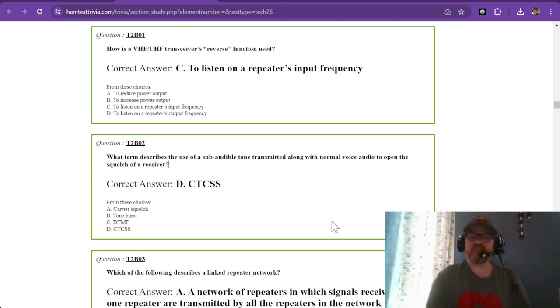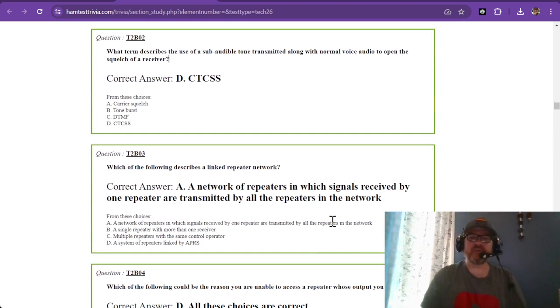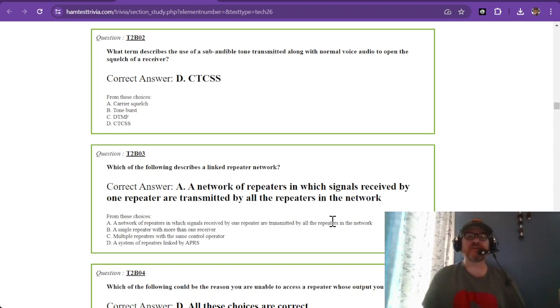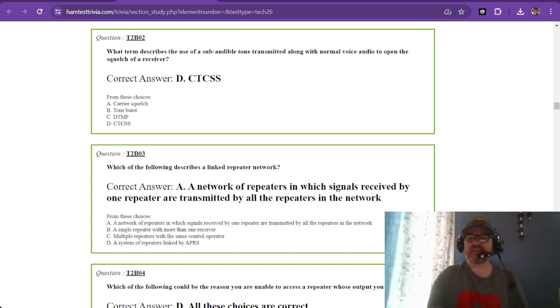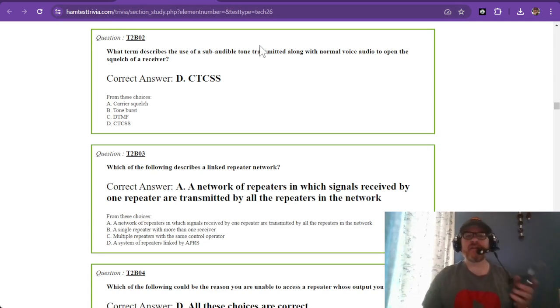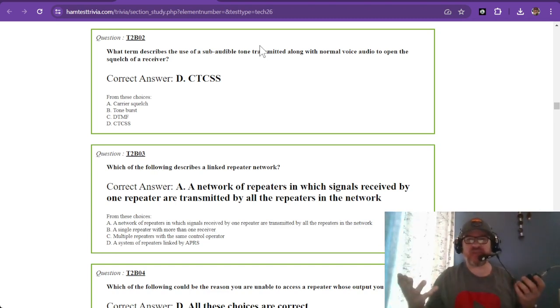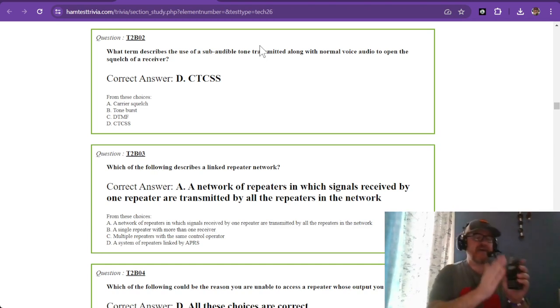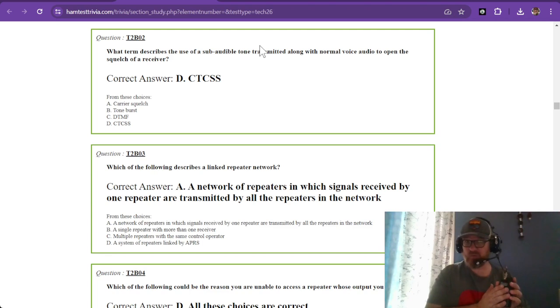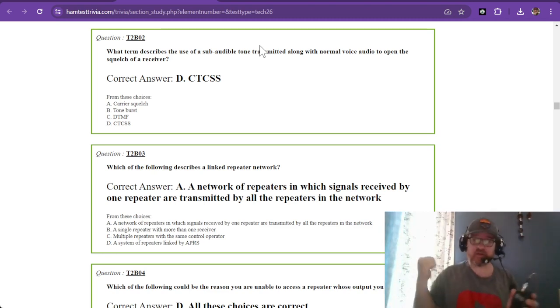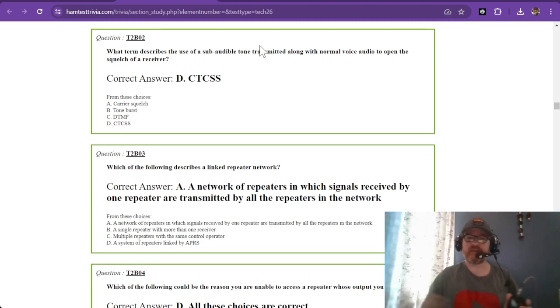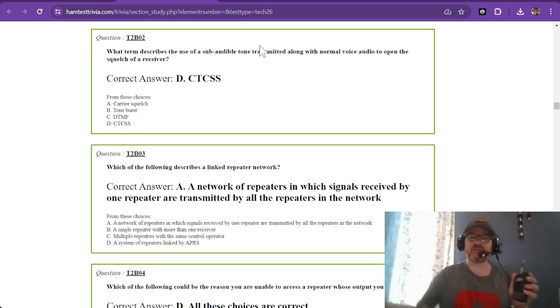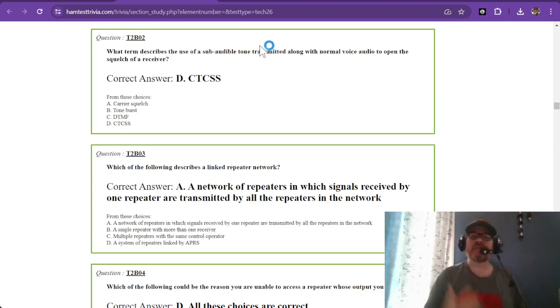Question two: what term describes the use of sub-audible tone transmitted along with normal voice audio to open the squelch of a receiver? The answer is CTCSS, short for Continuous Tone Coded Squelch System. Our repeater is 141.3 hertz. Sub-audible means our radios don't produce much below 200 hertz on FM, and it's also frequency filtered at the repeater so it's not retransmitted.